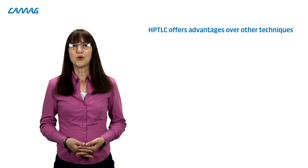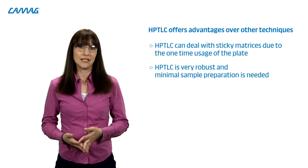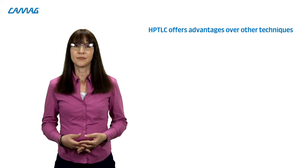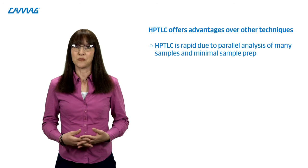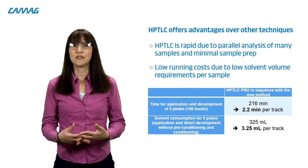So what's next? The analysis of sugars is just one topic for honey. And yes, it can be done by other techniques as well, but HPTLC can do more. HPTLC can deal with sticky matrices due to the one-time usage of the plate. It is very robust and usually minimal sample preparation is needed. HPTLC can sensitively detect chromophore lacking analytes after universal or selective derivatization. Then HPTLC is rapid due to parallel analysis of many samples and minimal sample prep. The running costs are low because less than 5 ml of solvent per sample are required for the analysis of sugars and honey, for example.